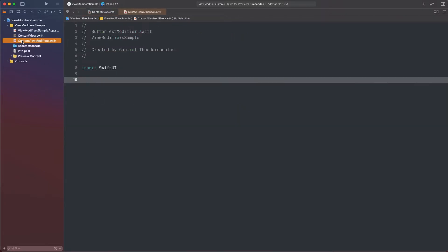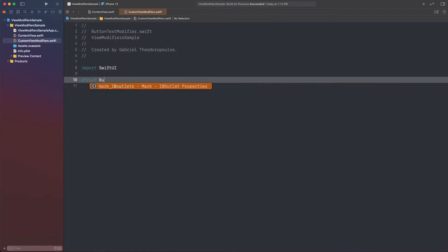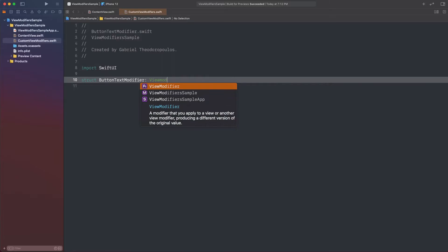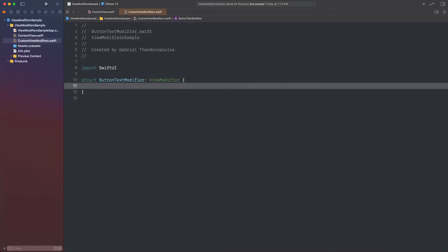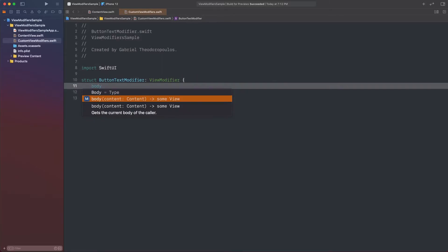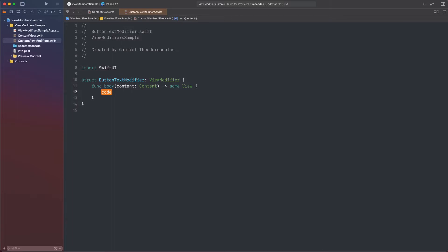Now, I'm switching to a different file so I can keep things clean and separated, and I'm defining the following structure which has to be conforming to the ViewModifier protocol. This protocol requires to implement a body method, which returns an opaque view type. In practice, that means that it will return the type of the view that this modifier will be applied to.